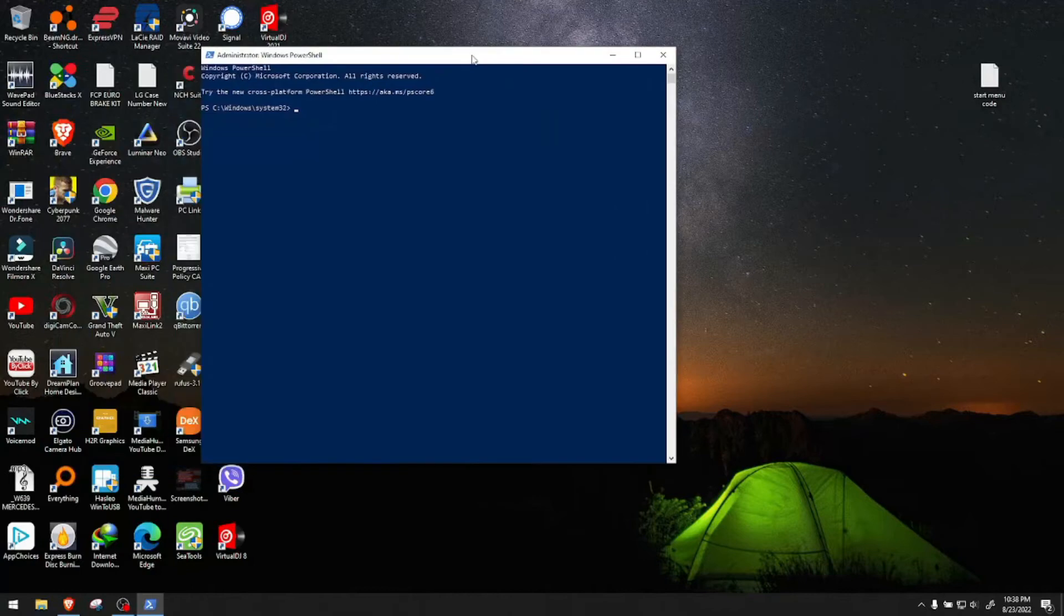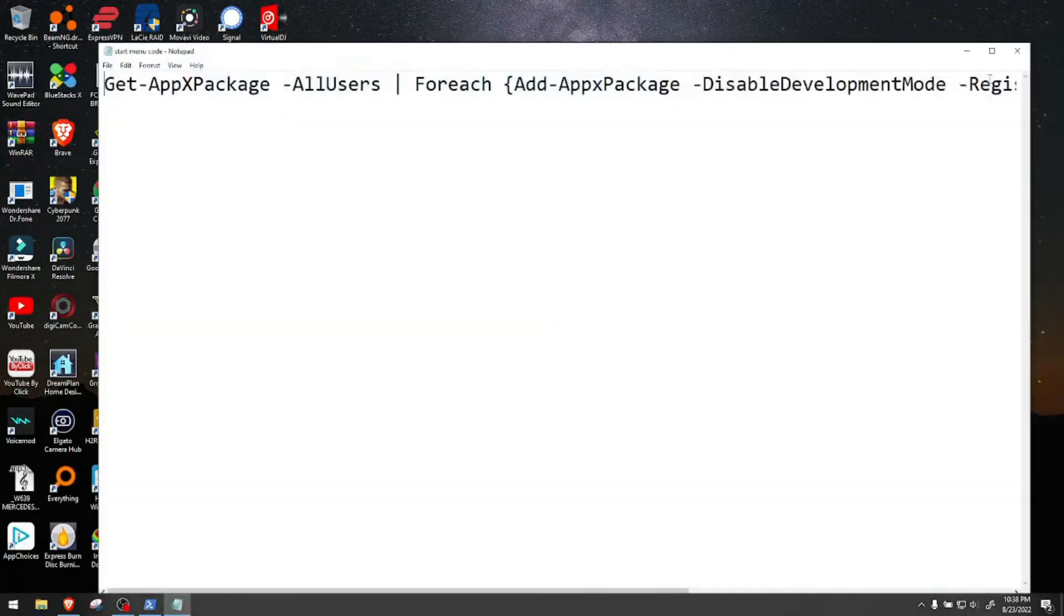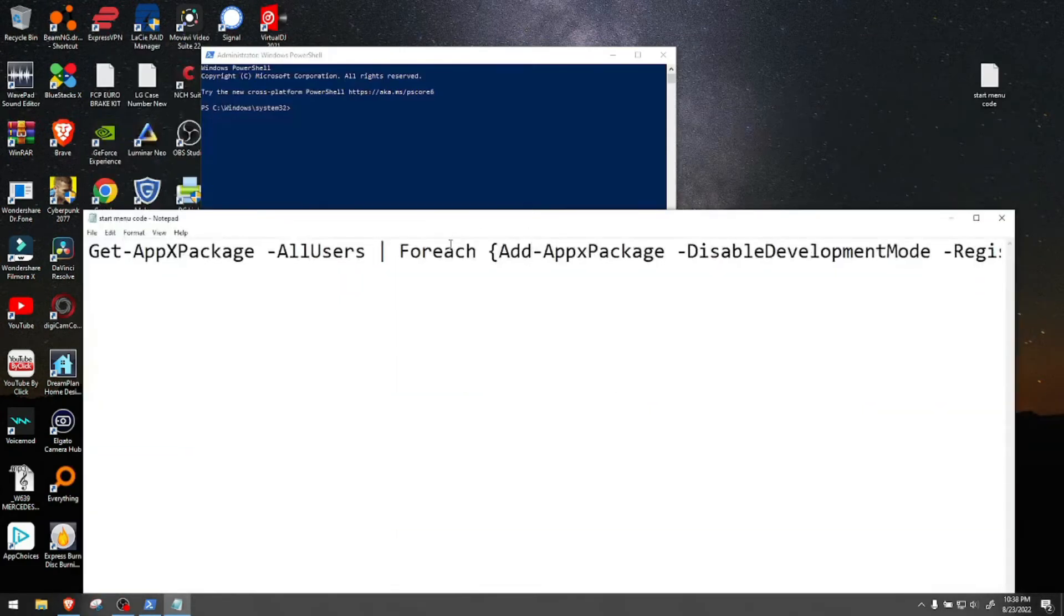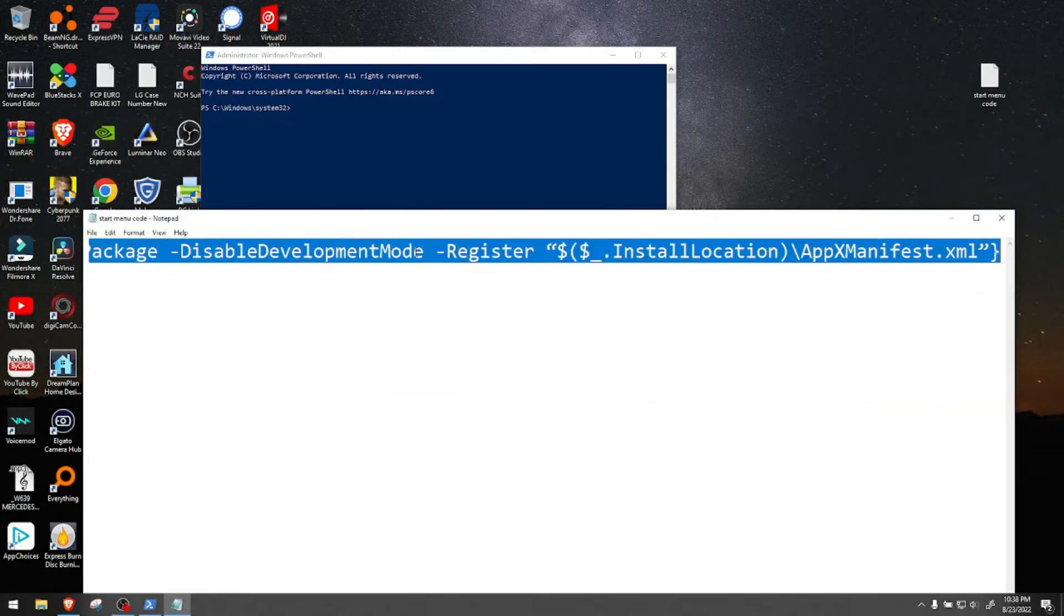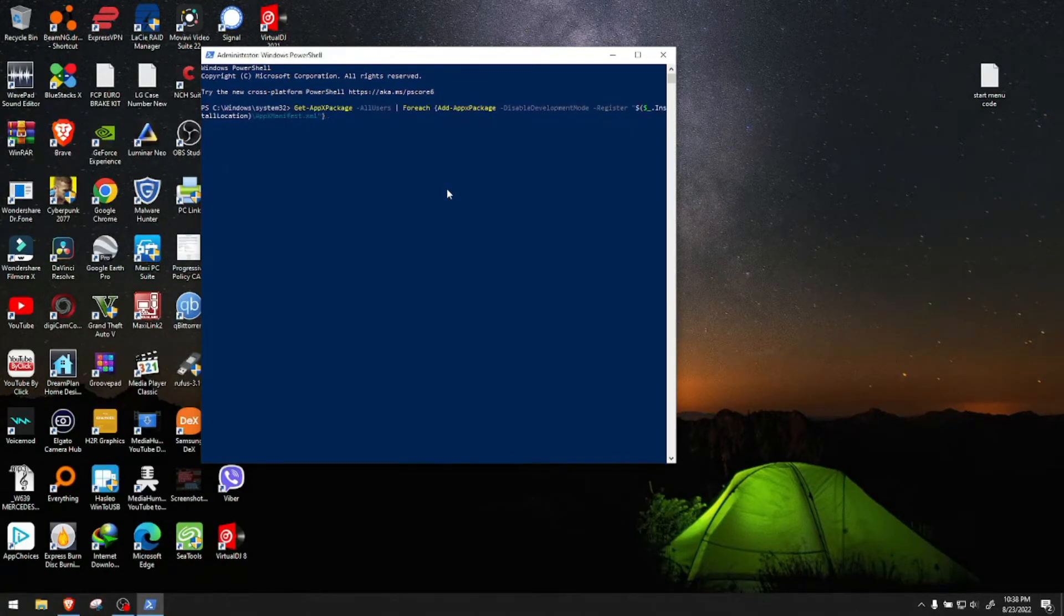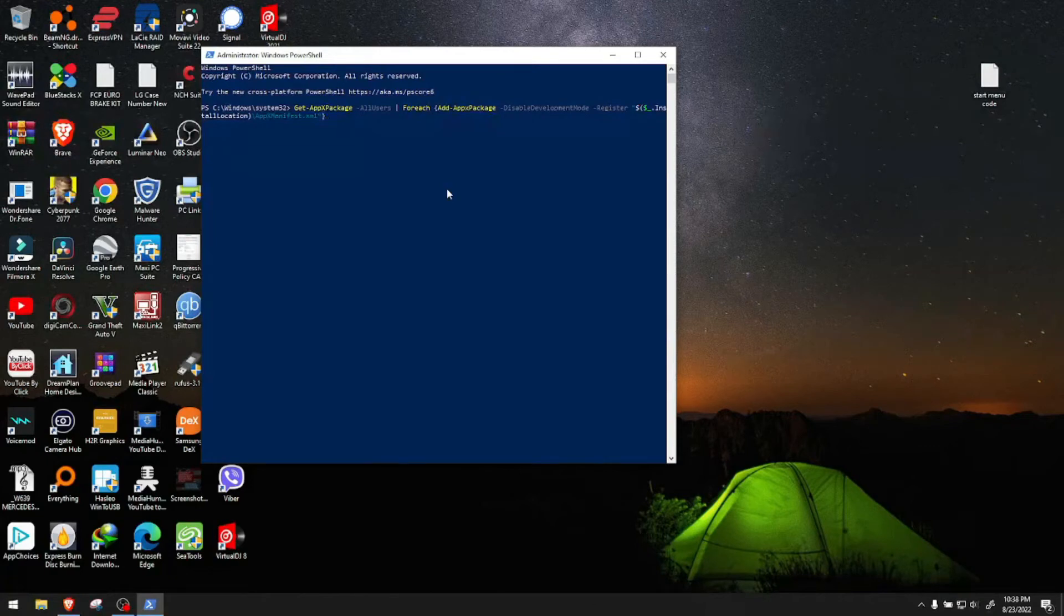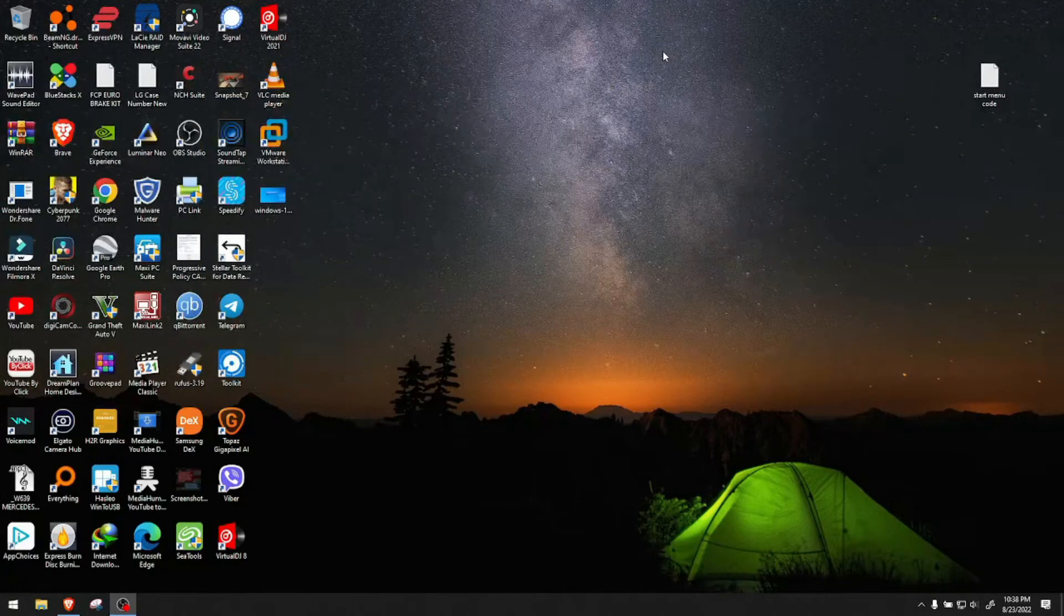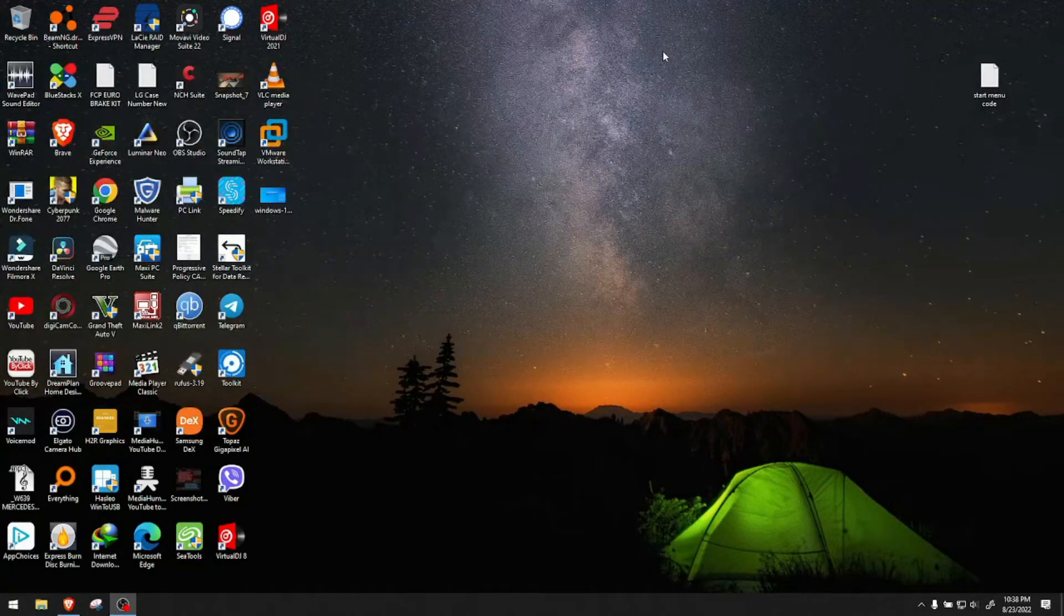There will be a code in the description of this video that you'll copy and paste here. When you paste it, hit enter and let it do its job until it's completely done. When it's done, close this window. Don't do anything yet - don't sign out and don't restart.